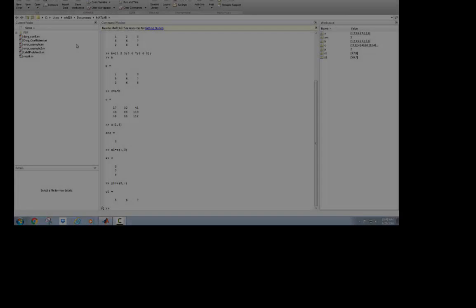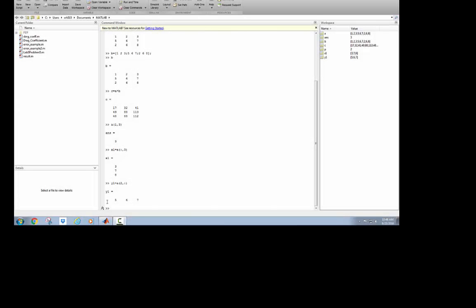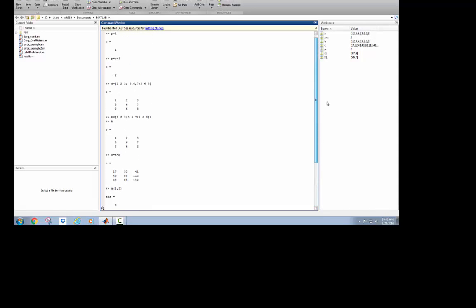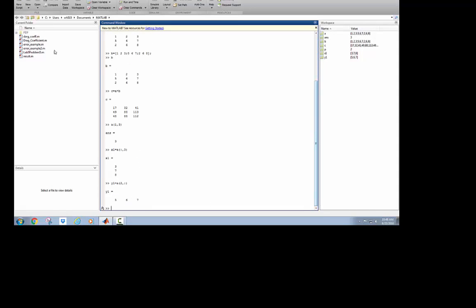So notice how my command window has filled up and it's all the way to the bottom. I can scroll up or scroll down or if I want to delete everything that's there, I can always clear my screen. Now that does not clear my workspace. I'm going to show you how to clear the workspace in a little bit.